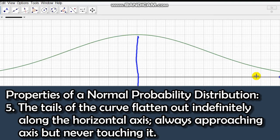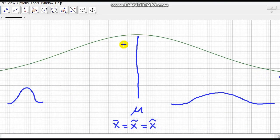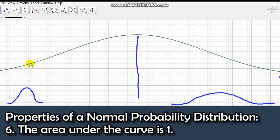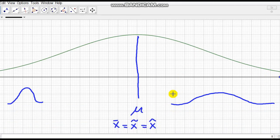The tails of the curve flatten out indefinitely along the horizontal axis — they always approach the axis but never touch it. So the normal curve is asymptotic to the x-axis. The area under this curve is equal to one.